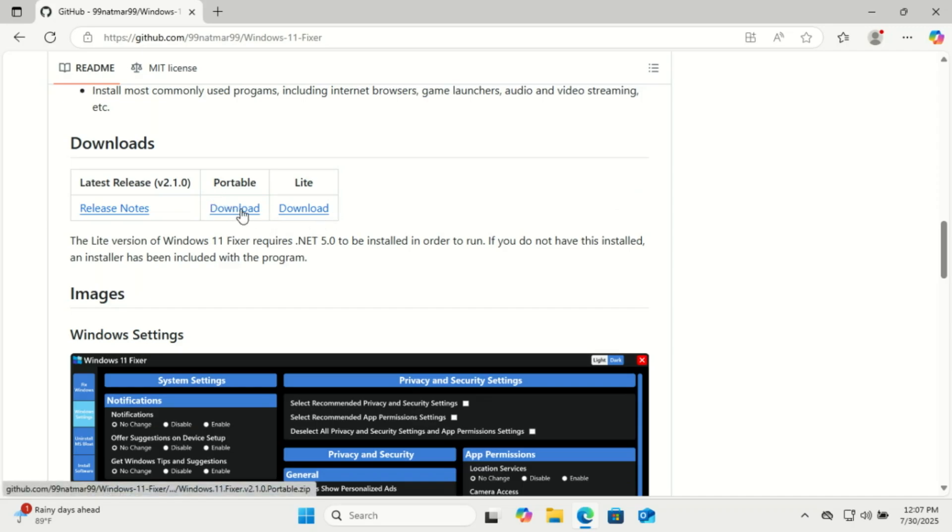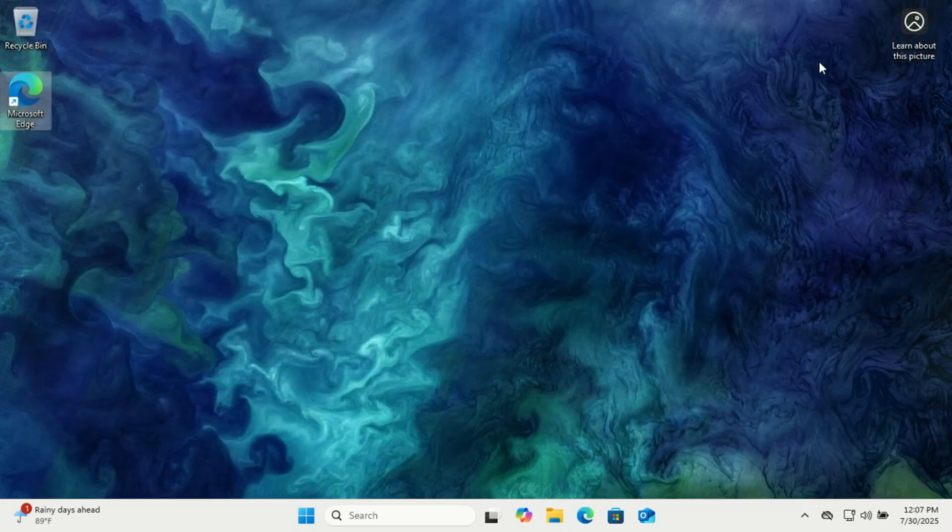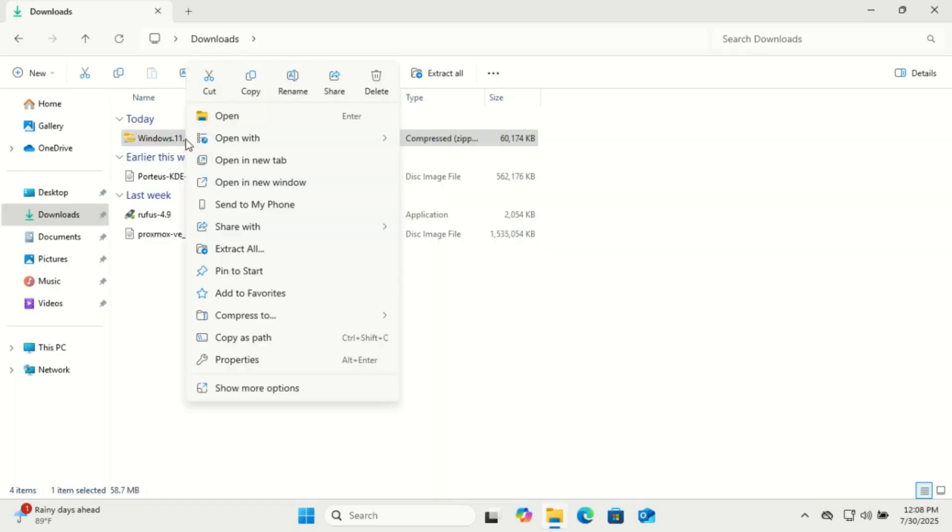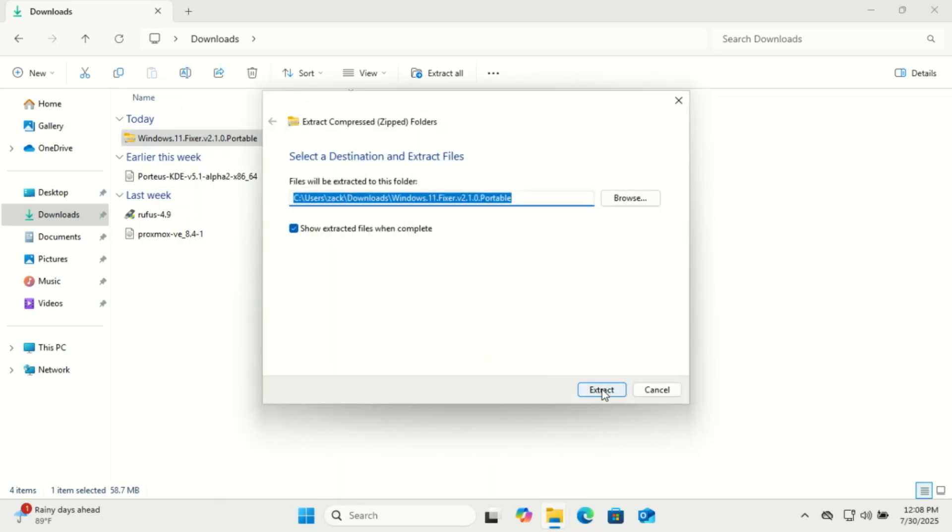To get started, go to the official Windows 11 Fixer website or GitHub page. Click download, and once it's done, open the executable. No installation needed, it's completely portable.